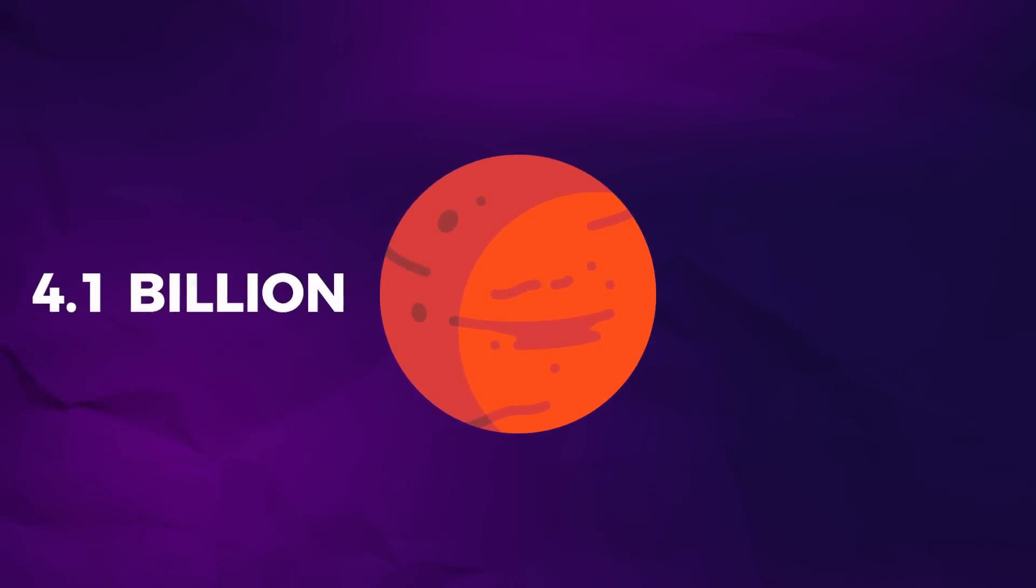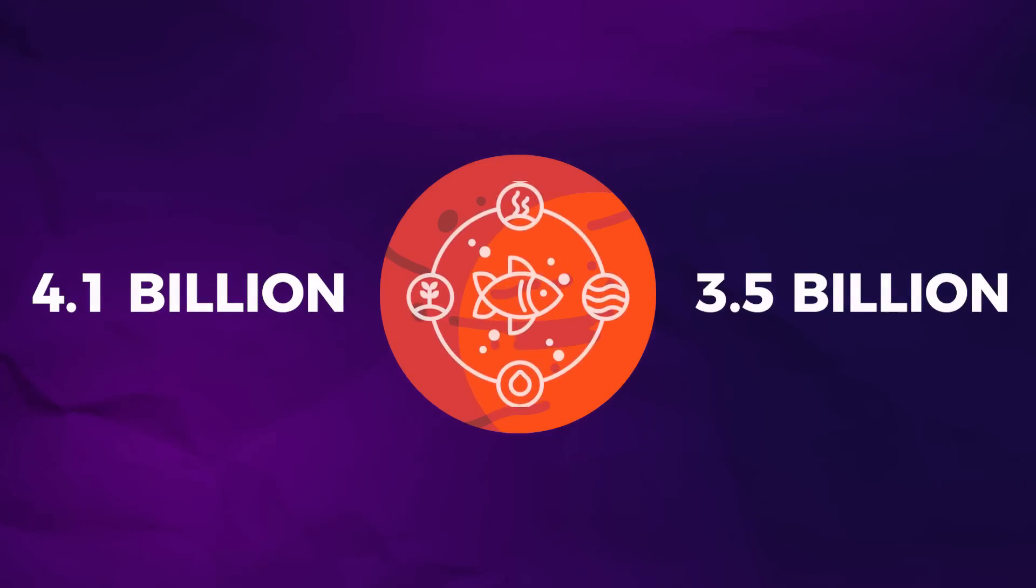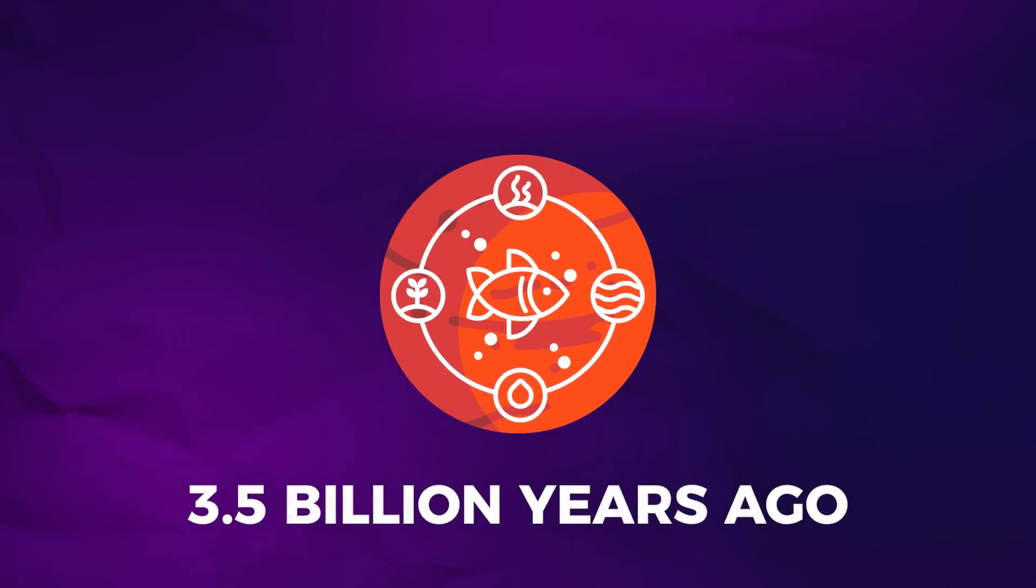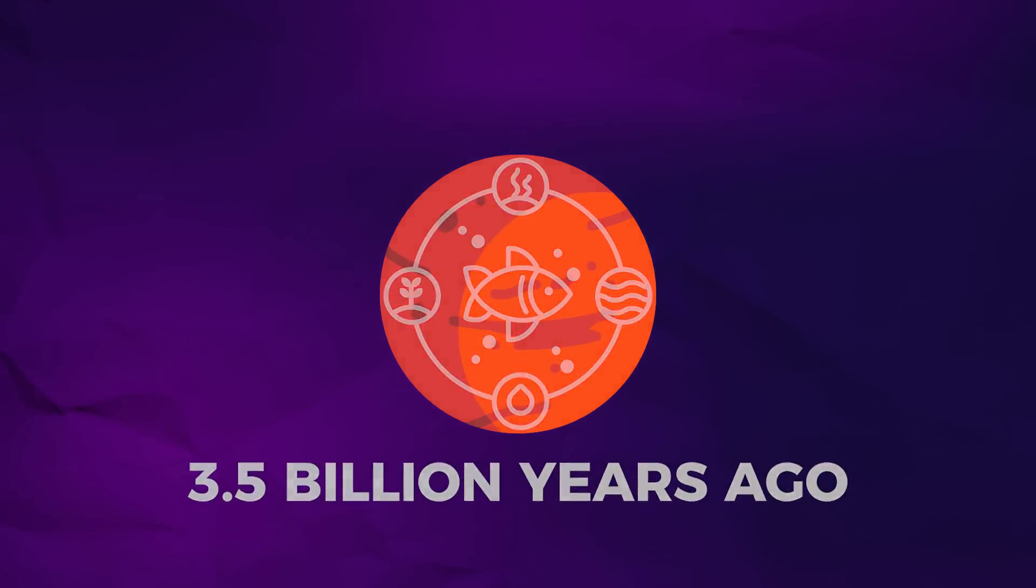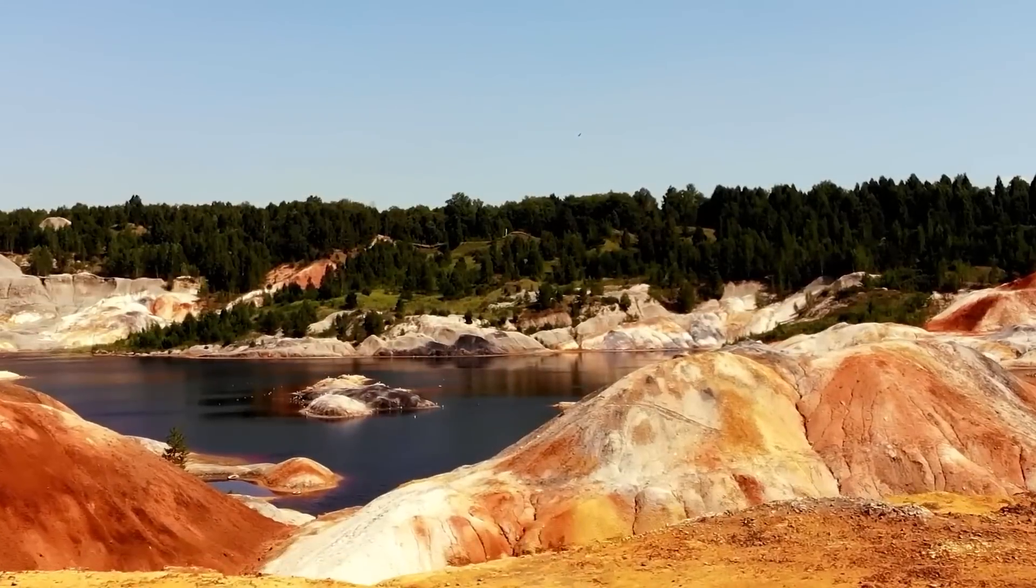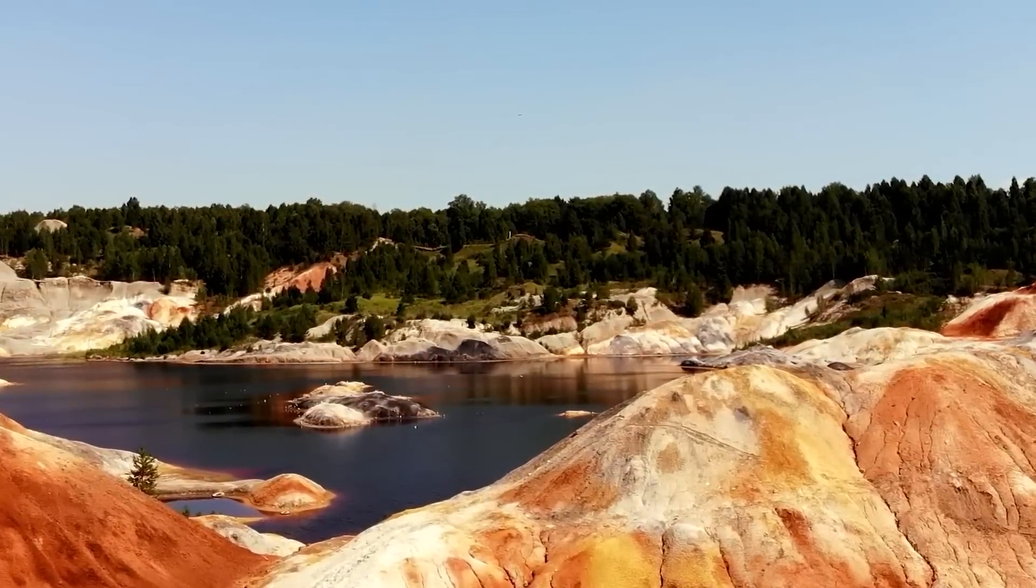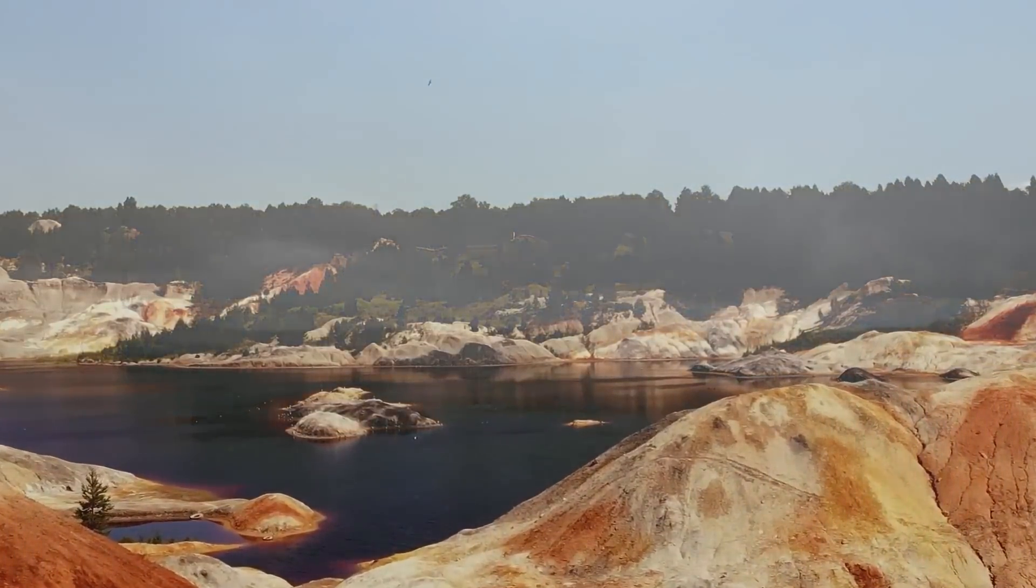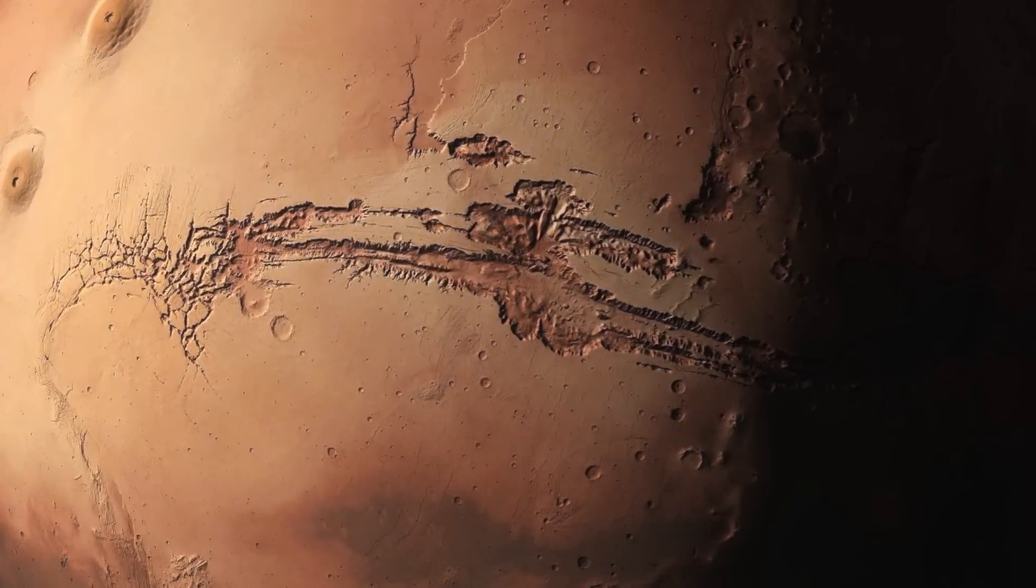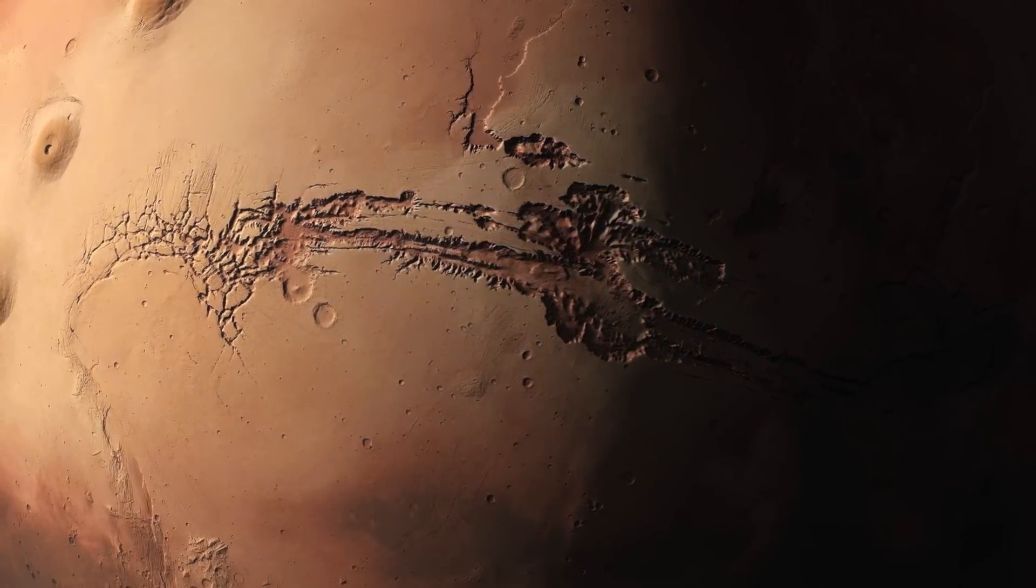The period on Mars from 4.1 billion to 3.5 billion years ago is typically thought of as the age where the planet would have been habitable for life, although it could have lasted to as long as 3 billion years ago. The key ingredient here is the presence of liquid water. Mars would have had a global network of oceans, rivers, glaciers, and lakes, with significant amounts of rain falling near the equator, which we can see in the presence of valley networks, features formed by erosion from flowing water.